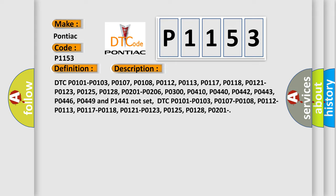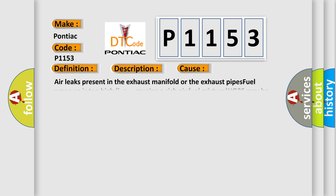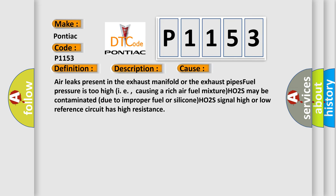This diagnostic error occurs most often in these cases: Air leaks present in the exhaust manifold or the exhaust pipe's fuel pressure is too high, causing a rich air-fuel mixture. HO2S may be contaminated due to improper fuel or silicone. HO2S signal high or low reference circuit has high resistance.